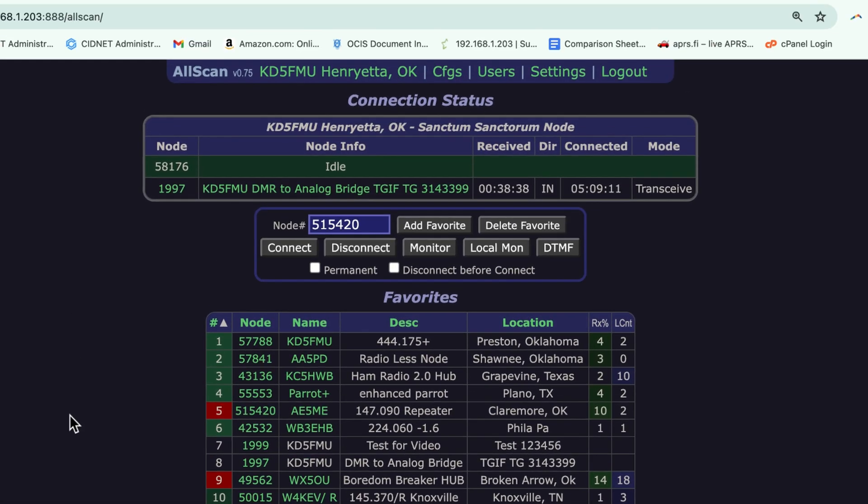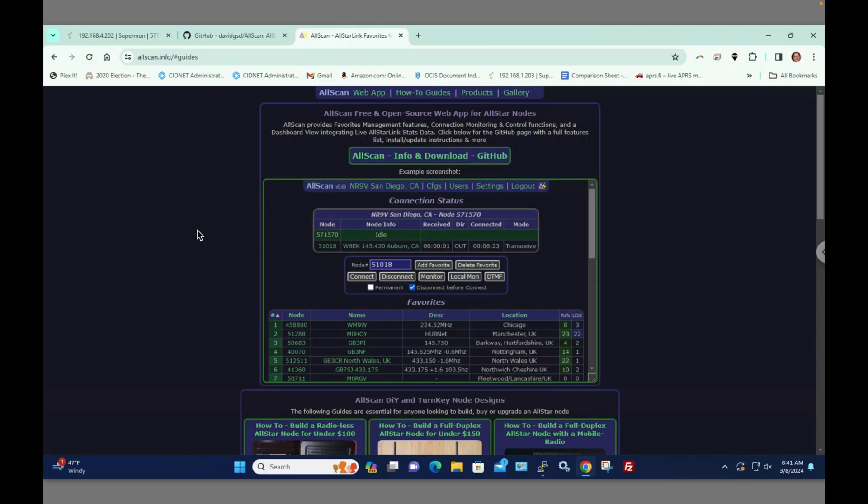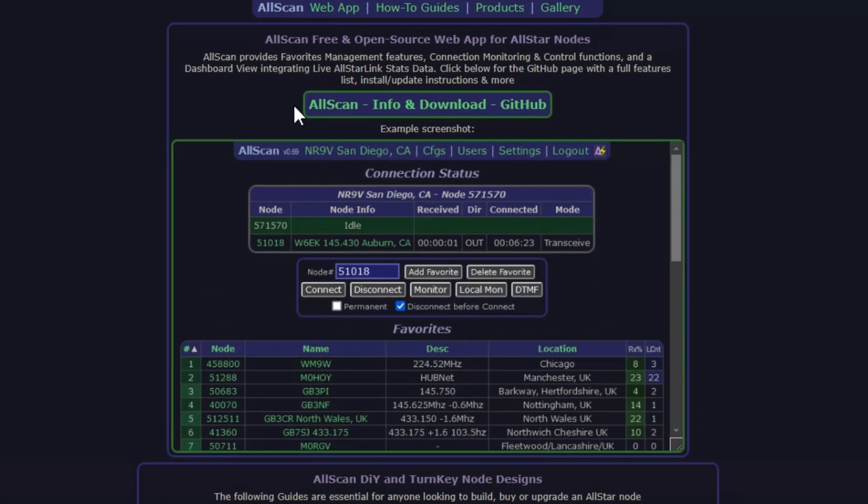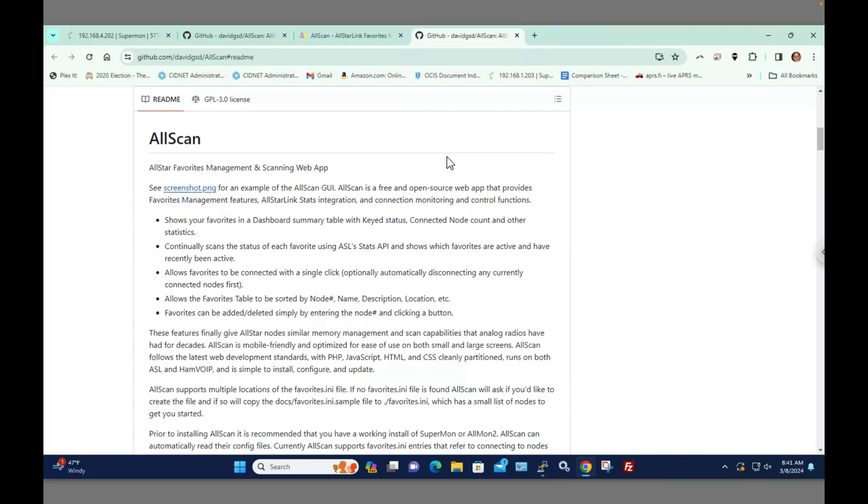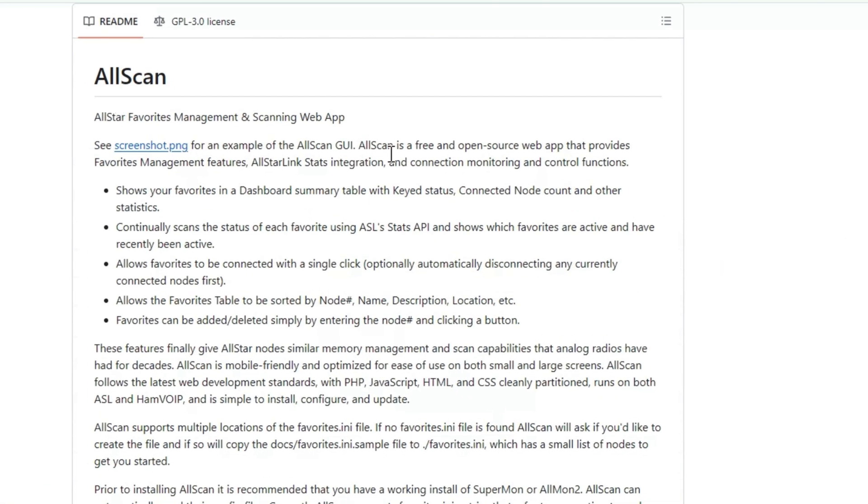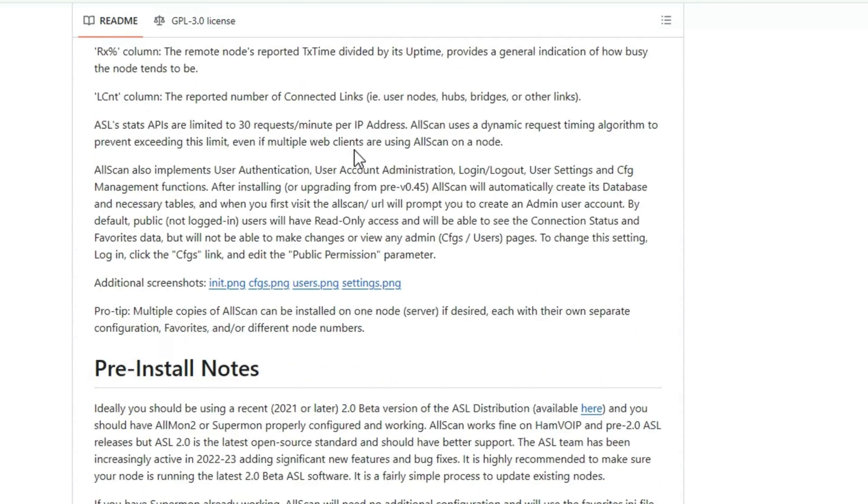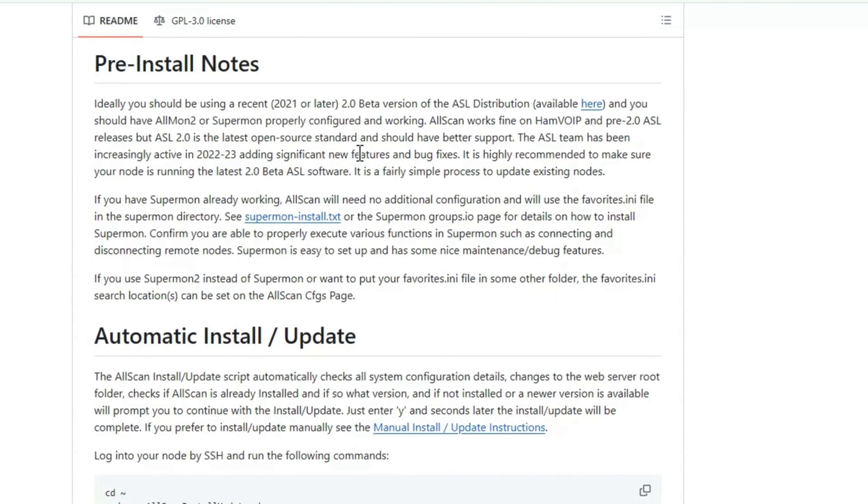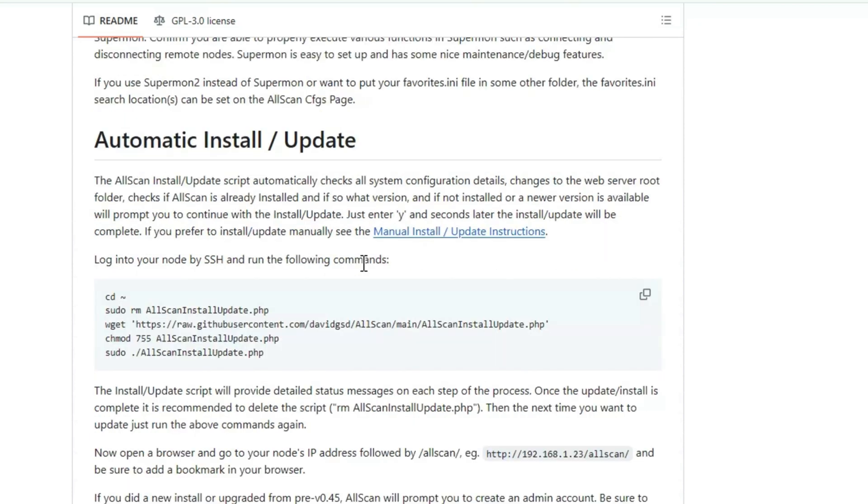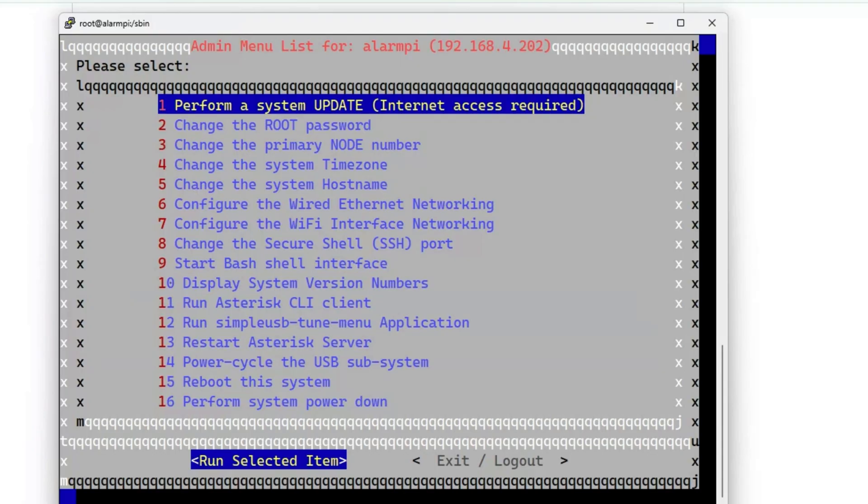This version is going to look a little crummier in video quality because I've remoted into my node in another town. This is the website AllScan.info. Here's your How-To Guides right at the top of the page. Here's the AllScan info and download GitHub—that's where I like to start. It tells a lot about what AllScan is and does, so I suggest you read it. This works on the ASL version of AllStar and the HamVOIP version of AllStar and installs the same way. But HamVOIP users are going to have to do one extra step, which isn't that big a deal. Let's go through it.